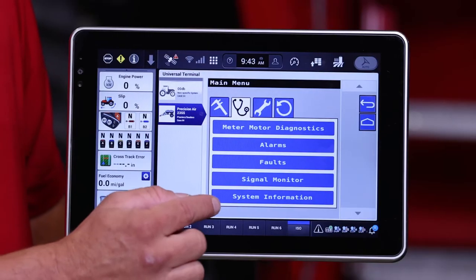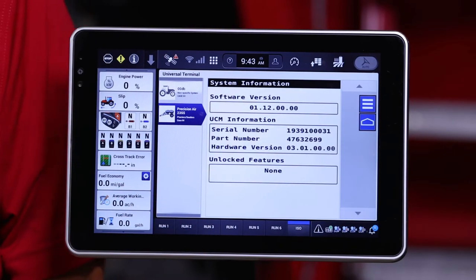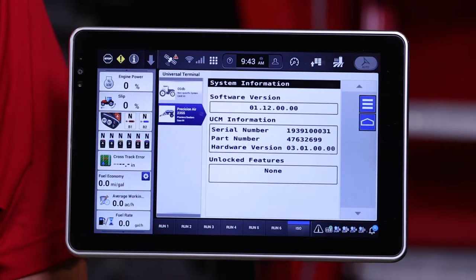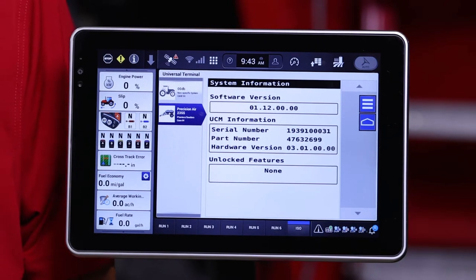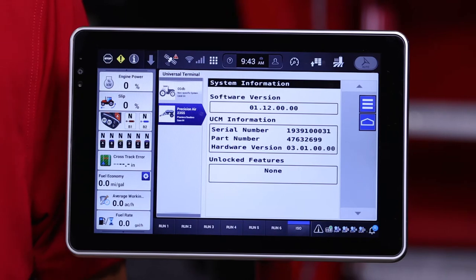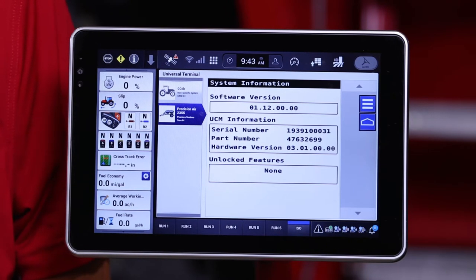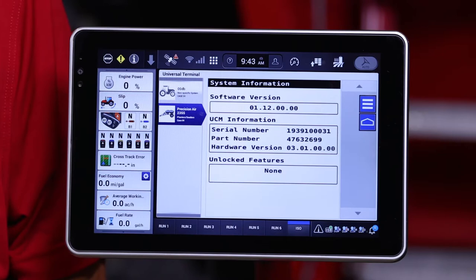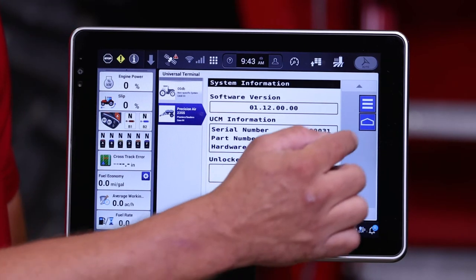The first tab, starting at the bottom, is the System Information tab. This contains the AirCard software version currently loaded into your Precision Air 5 Series AirCard, and also indicates if you have any unlocks purchased, such as sectional control or curve compensation.